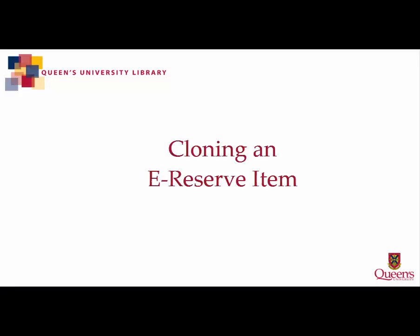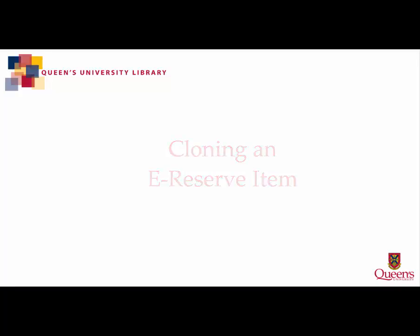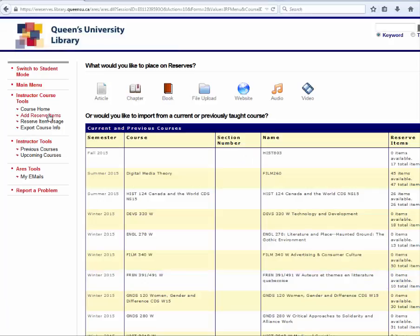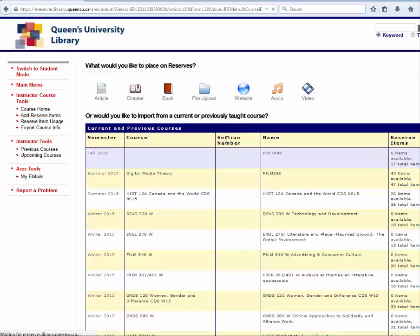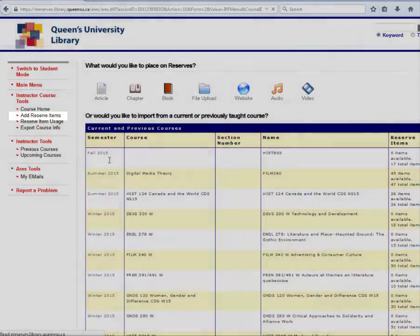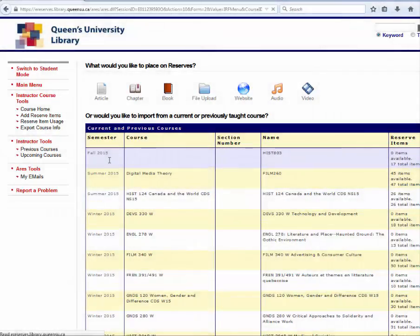This video outlines how to clone an item for ARIES. Begin by logging in and choosing the course you wish to add an item to. Then click Add Reserve Items in the left sidebar.